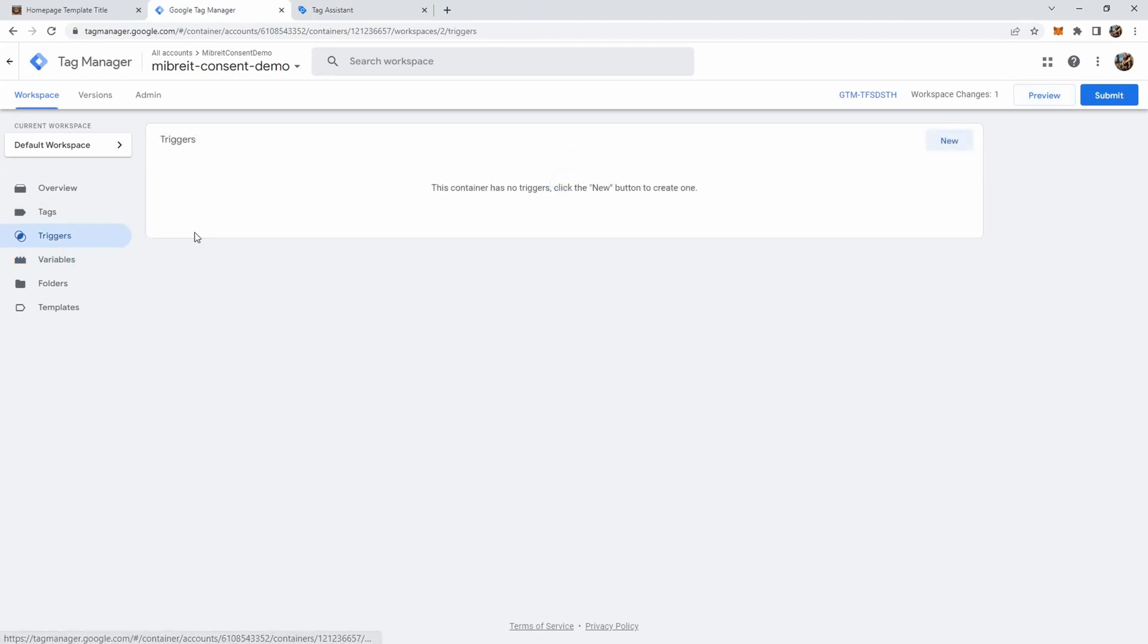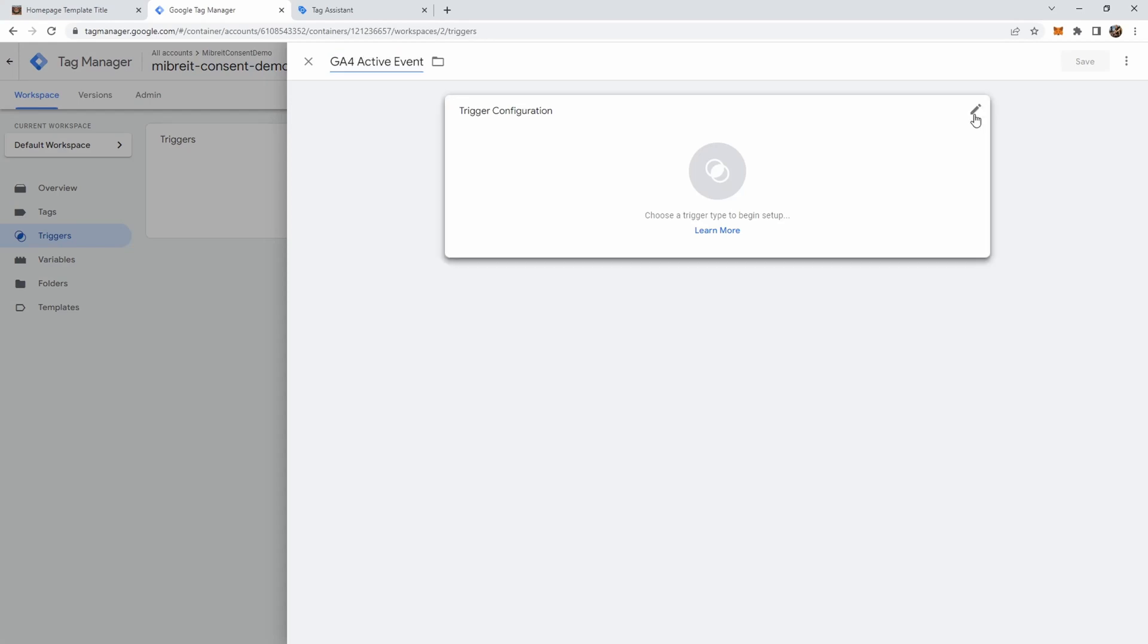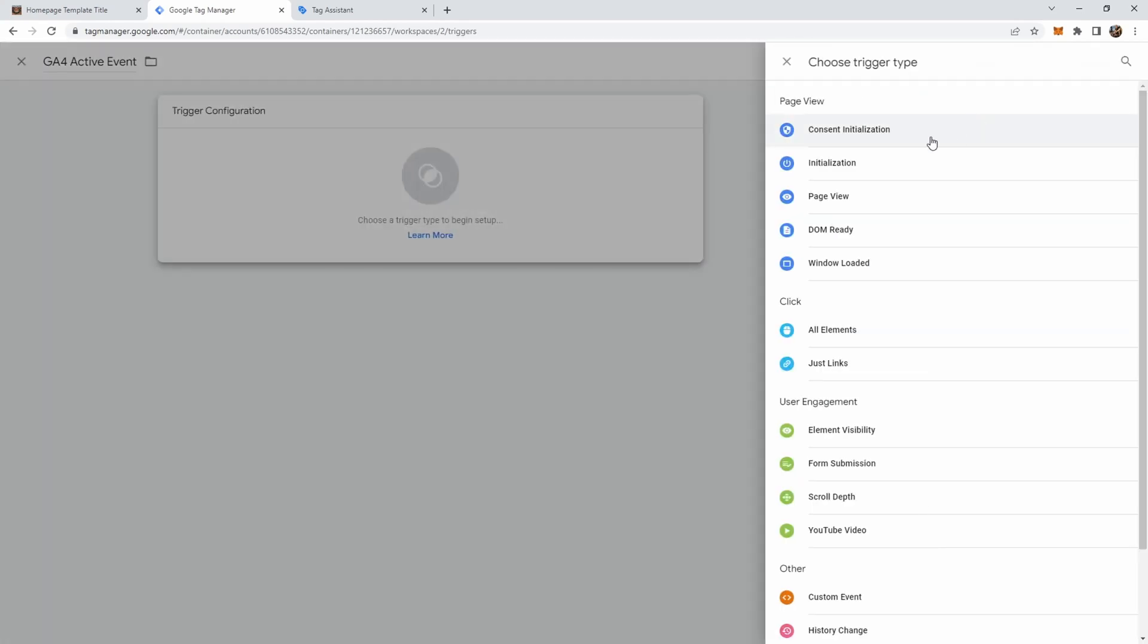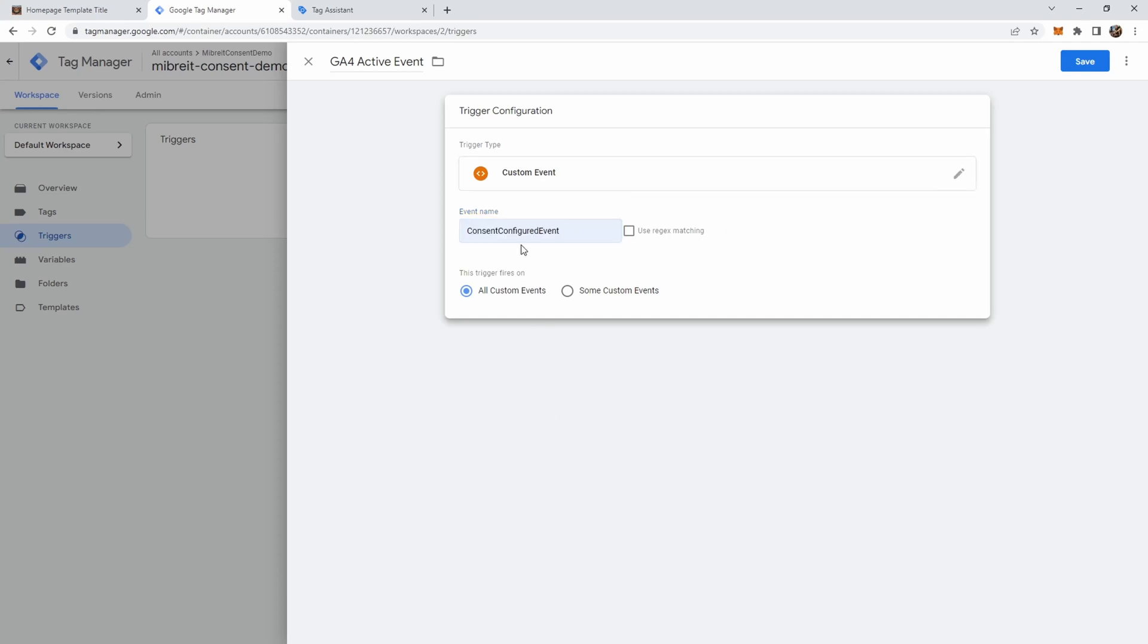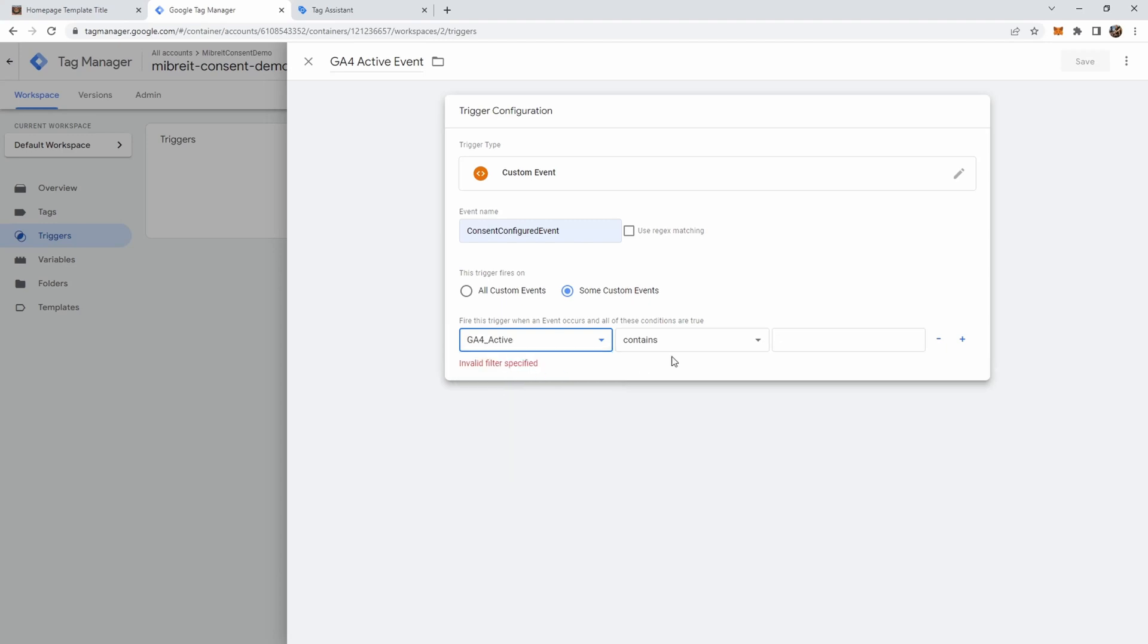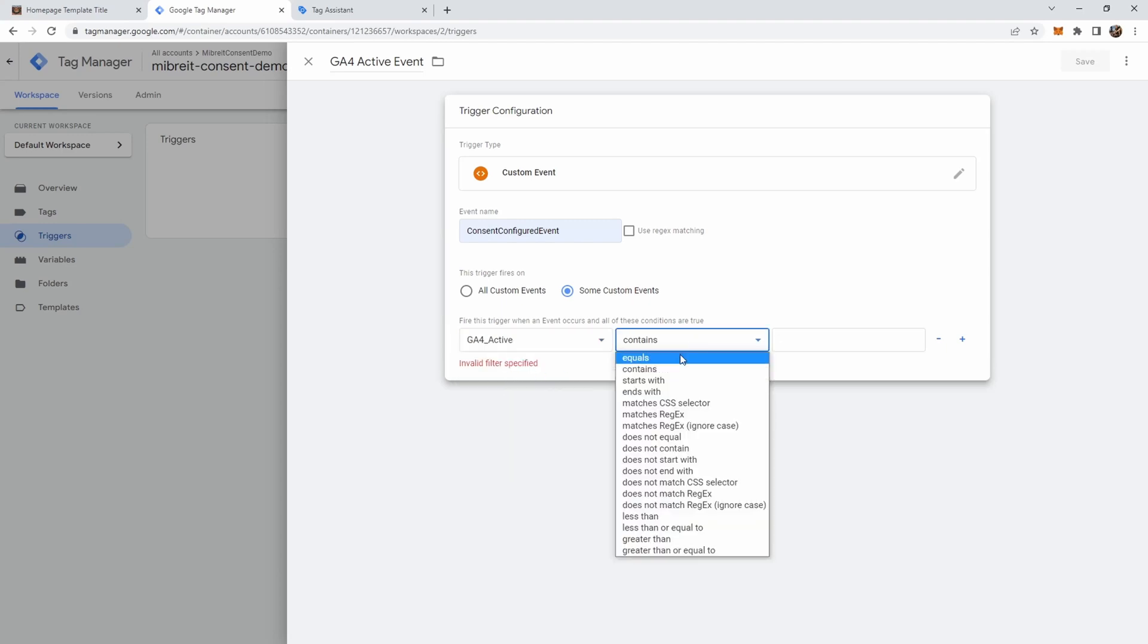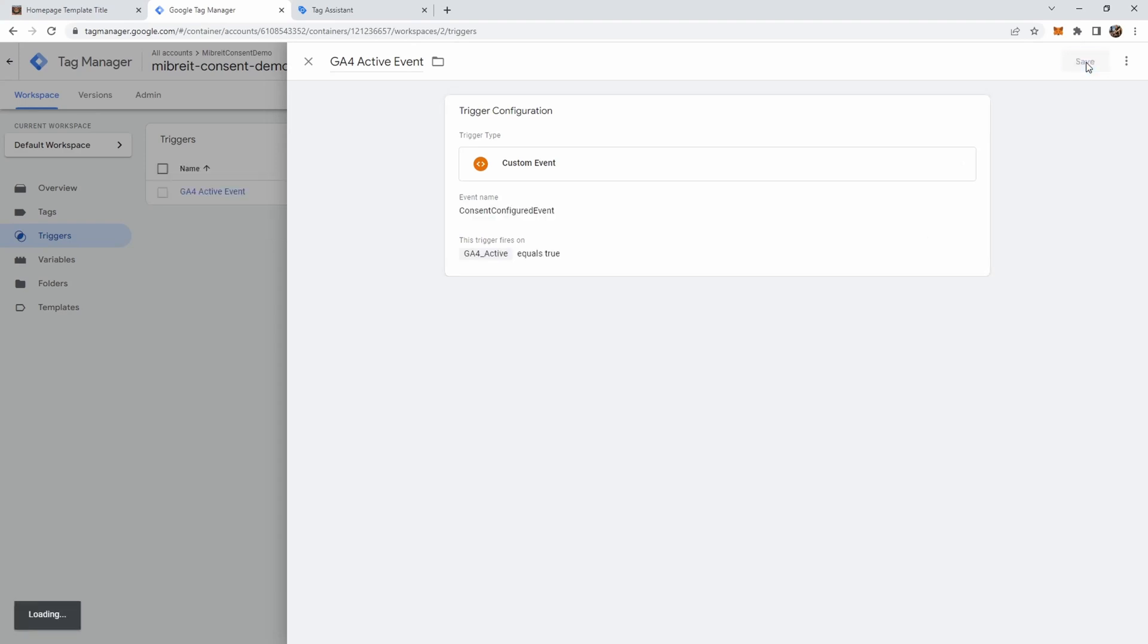We can now create a trigger. Create a new trigger here. And we call this ga4_active event. Now we click on custom event here. And this is where we put our name for this custom event. Now if we leave it like that it will be triggered every time we trigger this consent_configured event in our code. But since we call this now ga4_active event what we can do here is some custom events. We can check the value of this ga4_active variable which we set before. And we can check if it's true. So now this trigger will only fire if this event is triggered and this variable is set to true. Now we can save it.